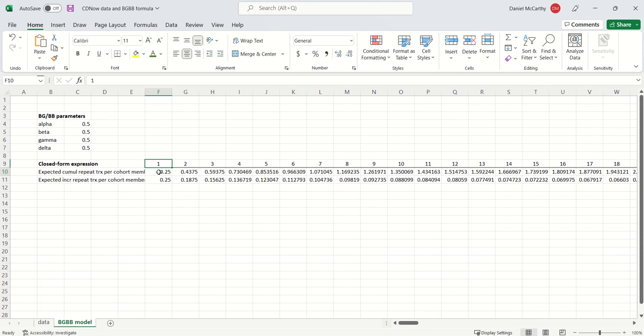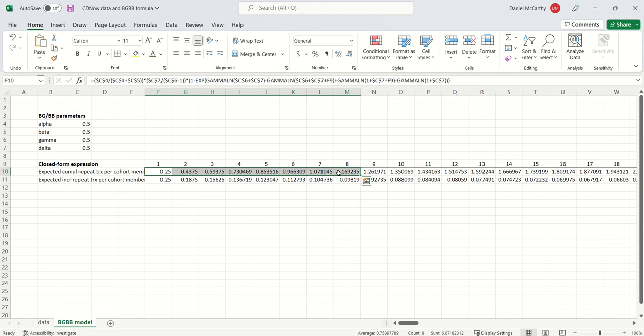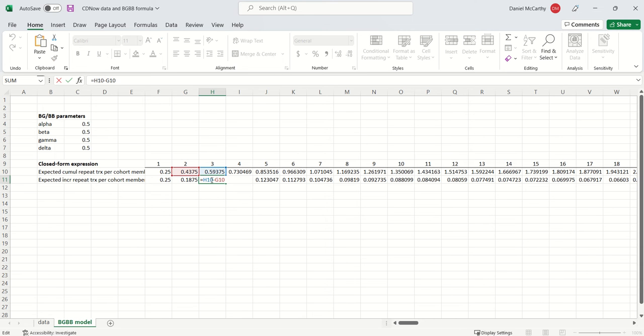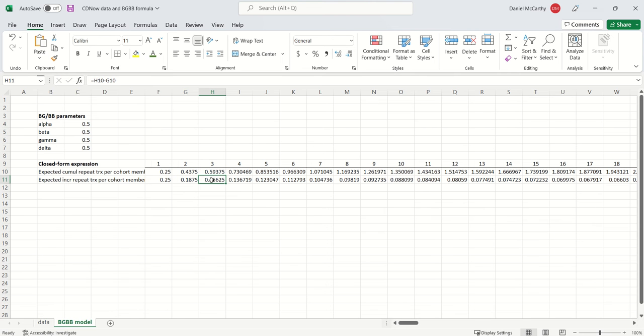And then if you give me the cumulative transactions in each week, I can give you back the incremental transactions each week, just how many we would expect in each particular week. It would just be the difference between cumulative acquisitions now versus cumulative acquisitions a week ago.